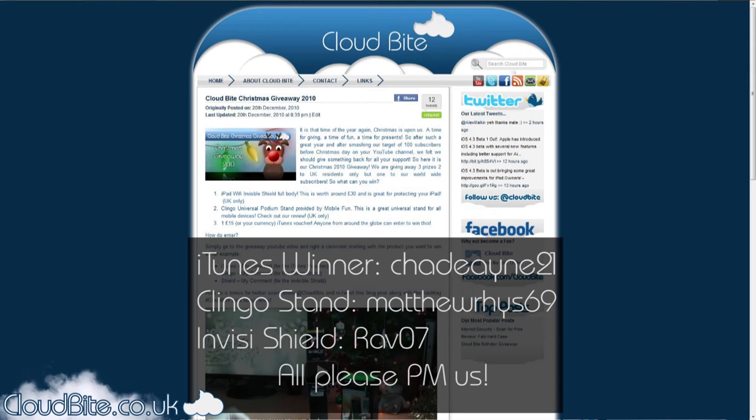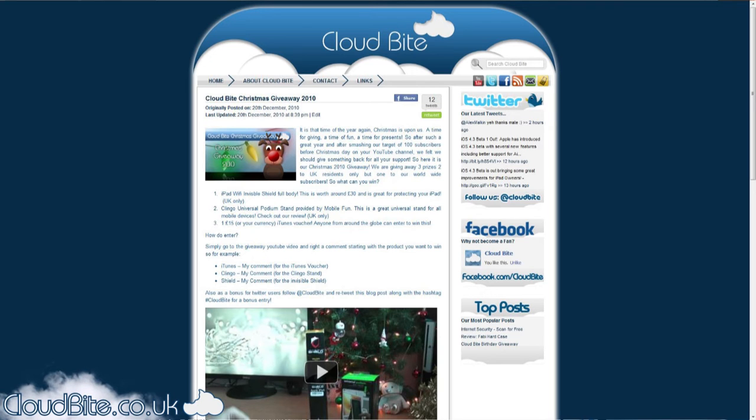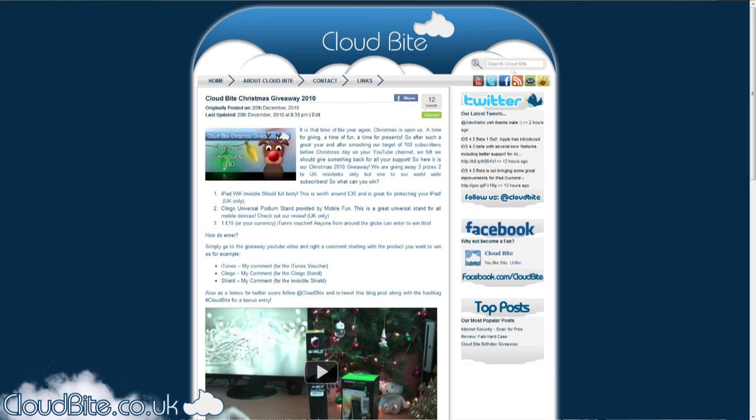Sorry for those that didn't win, remember to check out cloudbyte.co.uk, twitter.com slash cloudbyte for the latest tweets and become a supporter of us on facebook.com slash cloudbyte. If those people who won could just contact me, thank you very much for everybody who entered as well. See you later.